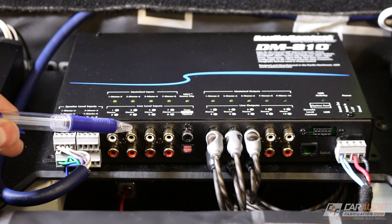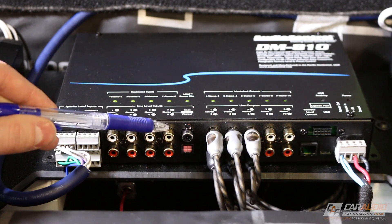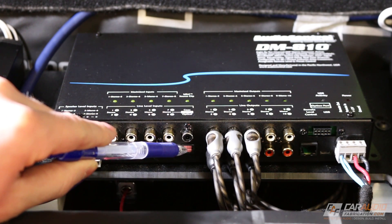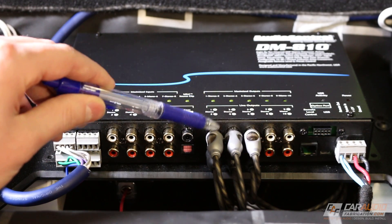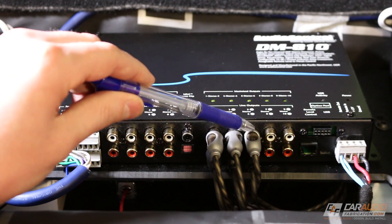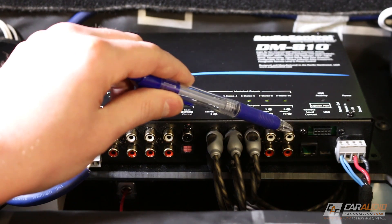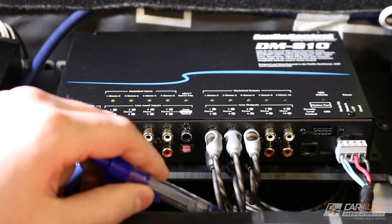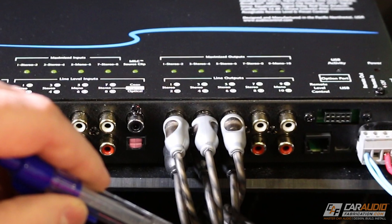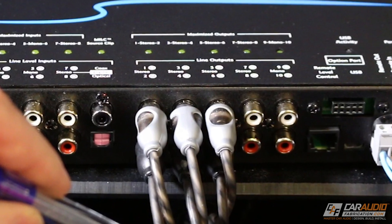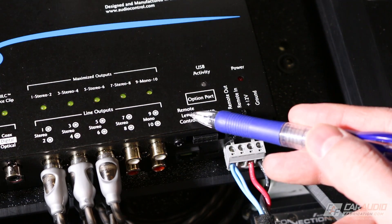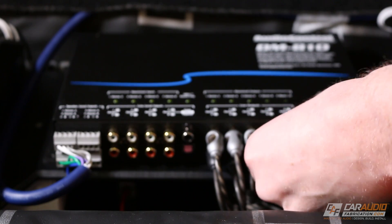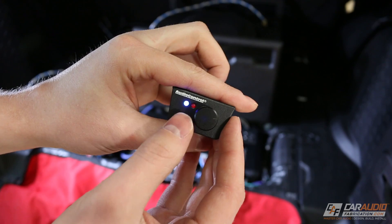The DM810 also features RCA line-level inputs along with coaxial and optical digital inputs. On the output side, we have 10 RCA analog line-level outputs. These outputs are what we use to send the signal to our amplifiers or other equipment, and we can determine exactly what parts of the signal is on each channel of these outputs. Next up, we have the remote control connector, which allows us to connect the optional ACR3 remote level control.